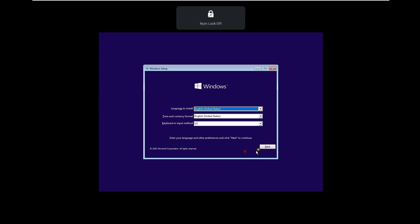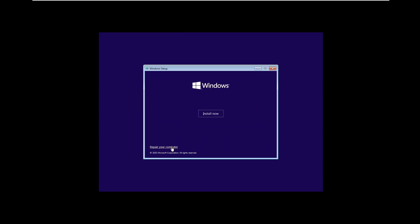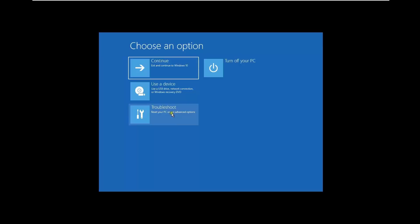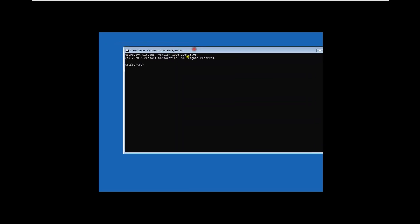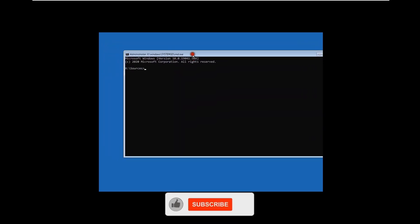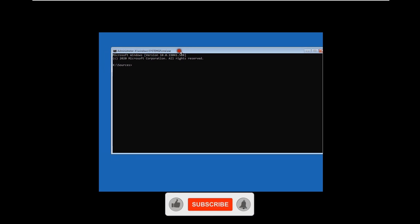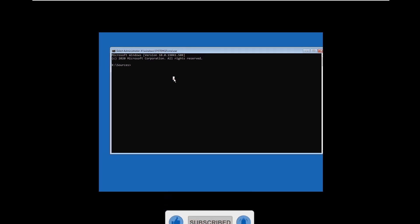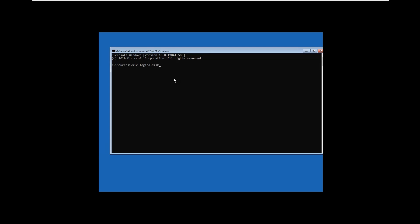Once you see the Windows setup screen, click here and click Next. After that you can go to computer repair, then go to Troubleshoot, then Command Prompt. As you can see, this is the Command Prompt we'll be utilizing.